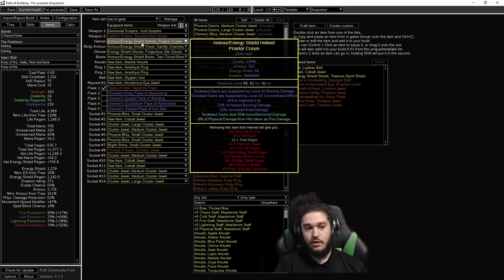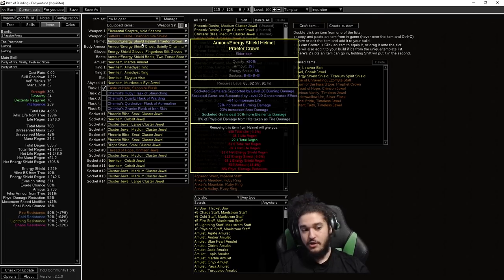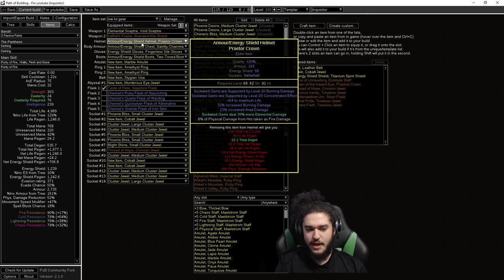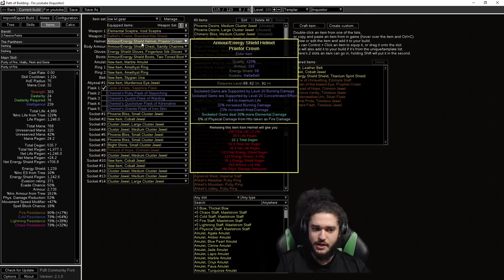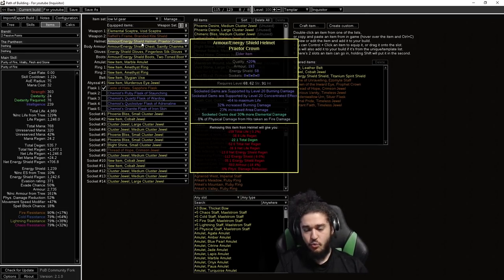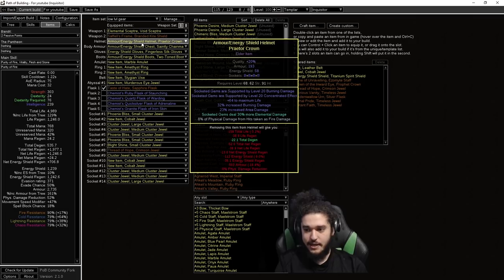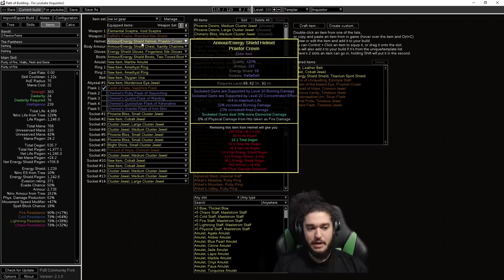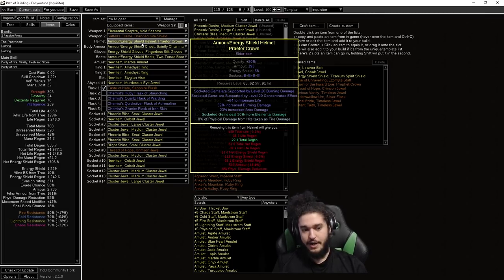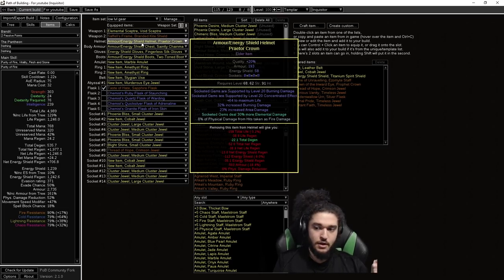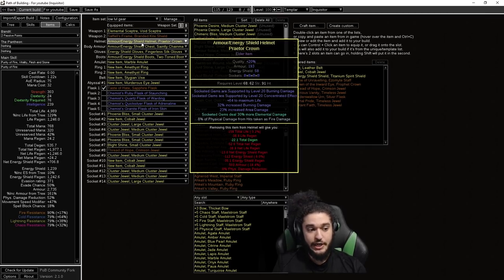So one thing to note is it's not very important to get Concentrated Effect. It's much more important to get the Socketed Gems deal 30% more Elemental Damage with the level 20 burn, and you get that via your essences. I think it's Essence of Horror in your helmet is the 30% more Elemental Damage. All you have to do is hit 30% more Elemental Damage with your burn damage. It can even be a level 16 burn damage. It's more than usable. That will get you started easily into yellow maps, even potentially into red maps.